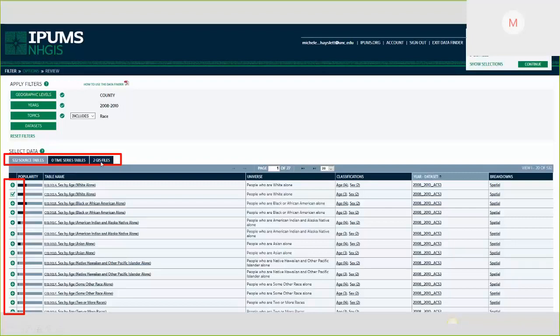There are three different kinds of tables you can choose from. The greatest number are source tables, but NHGIS has also created time series tables with the most basic counts and variables. There is not always a time series table that matches your selections. I think there are only three products that offer time series data, and NHGIS has the best, most thorough methodology for that. I do recommend them if you need to use census data as a time series study. GIS files are also available there.